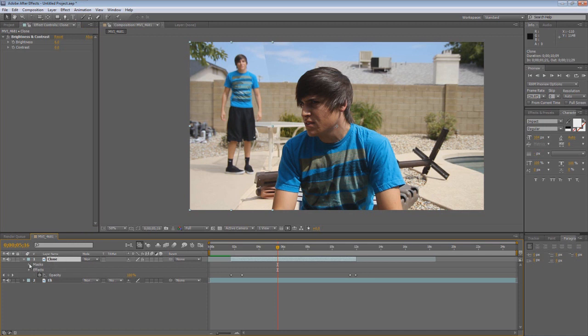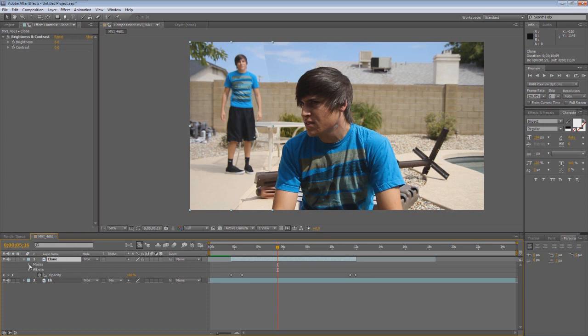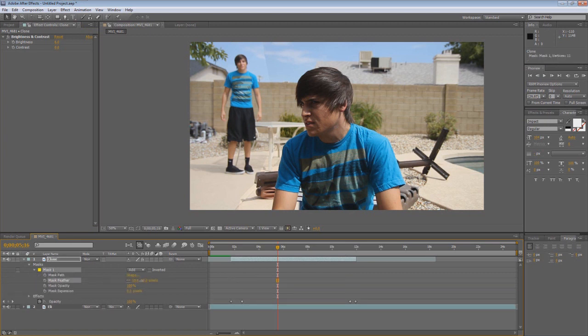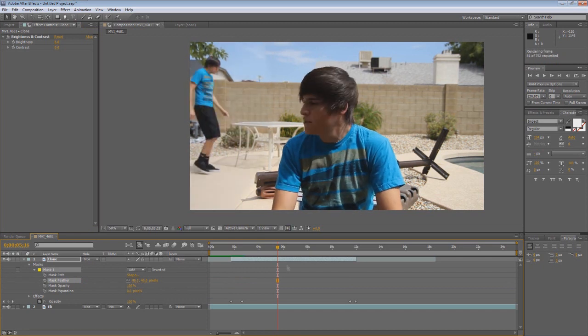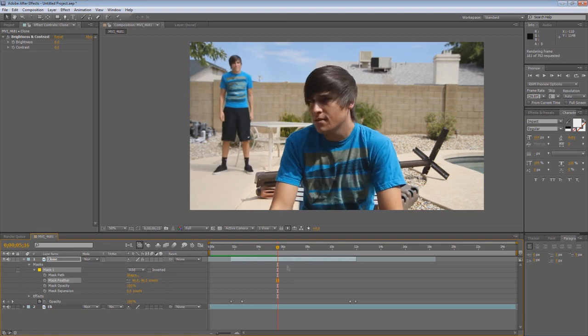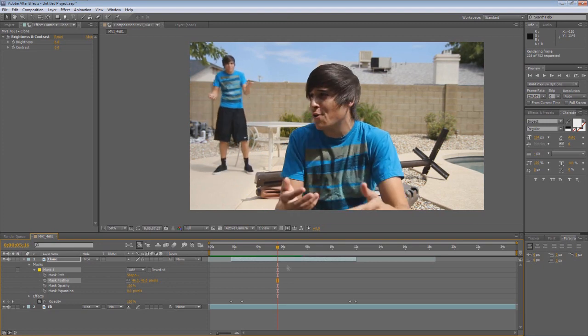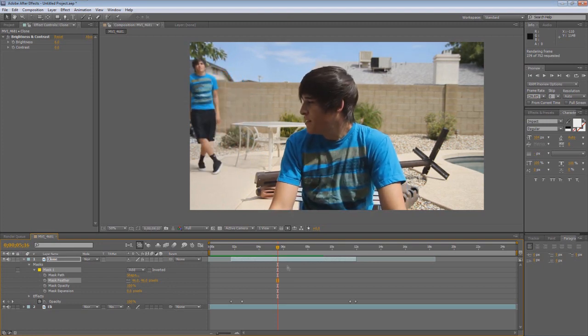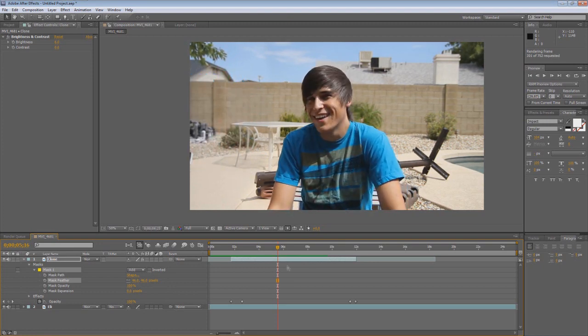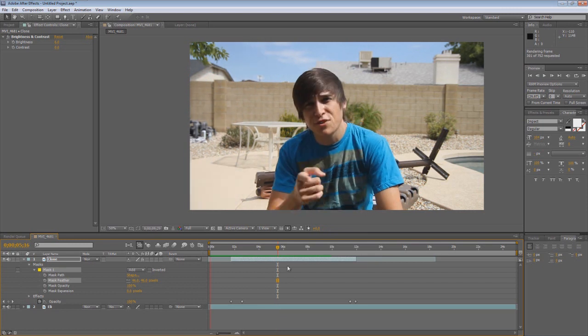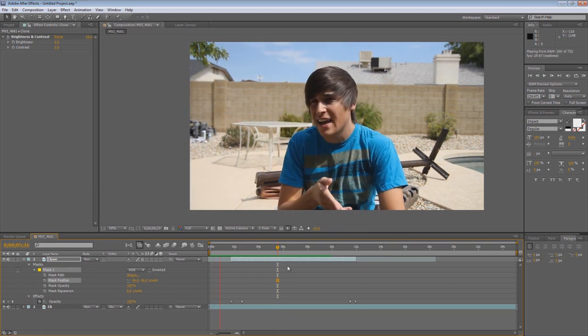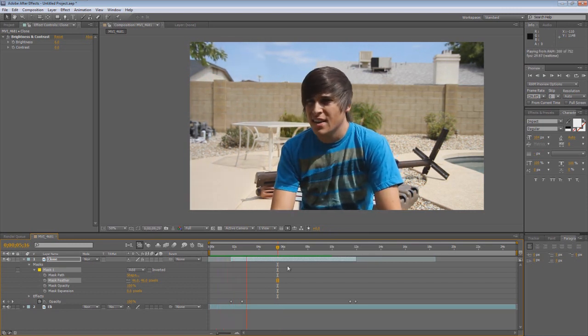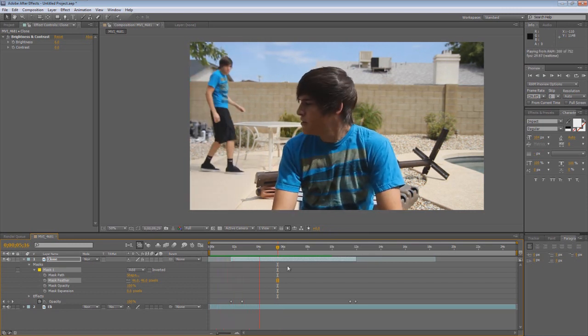So now you're going to go to the clone layer. You're going to go to masks. You're going to go to mask one. You're going to select the feather. And then you're going to put the feather way up in After Effects. It's weird. But just trust me here. All right. Been doing this for a while. Okay. So we'll hit zero and see how that fades in. Wow. Pretty flawless. That's why I love After Effects.